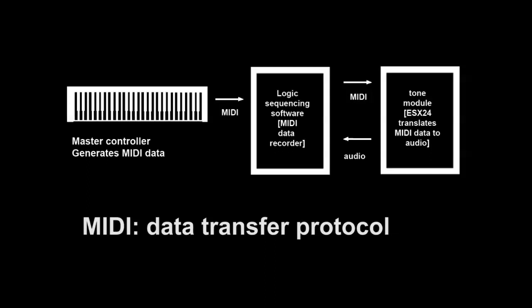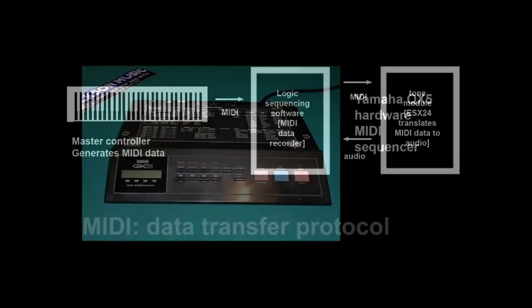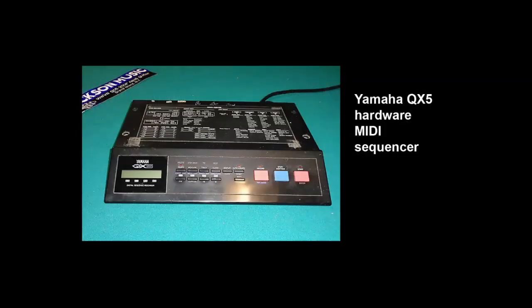MIDI is a data transfer protocol. It's a way for devices to send musical performance information. Devices like keyboards that generate MIDI data are called master controllers. A sequencer was a device used to record and playback MIDI data. Sequencers only store MIDI performance data. Early MIDI sequencers were hardware devices connected with MIDI cables to hardware tone modules, sound generating devices used to receive MIDI data and produce instrumental sounds. Even though sequencers and tone modules are now contained in the same software program, it helps to keep in mind the MIDI tracks are different than the instruments assigned to them.